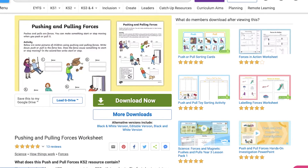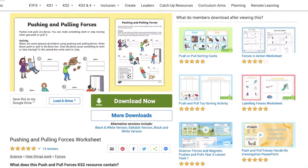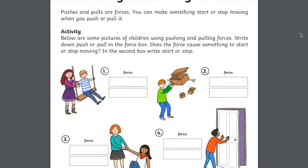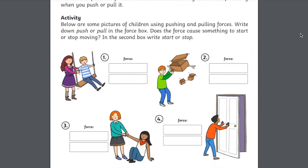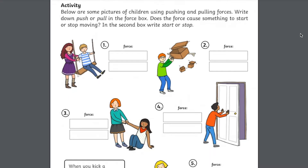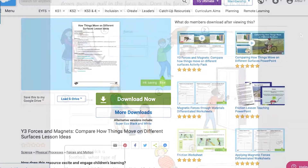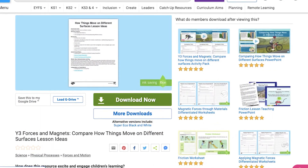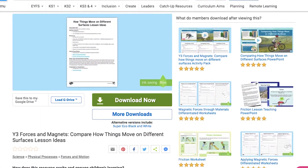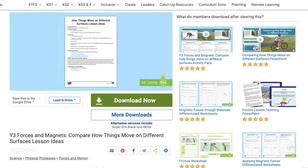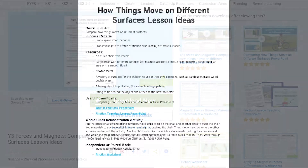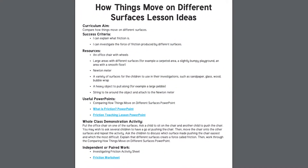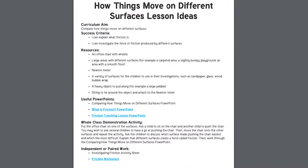We have a worksheet where you must cut and stick or write the correct forces in the box in relation to the picture. We also have lesson ideas for further exploration into push, pull and friction forces in our Compare How Things Move on Different Surfaces lesson ideas resource.